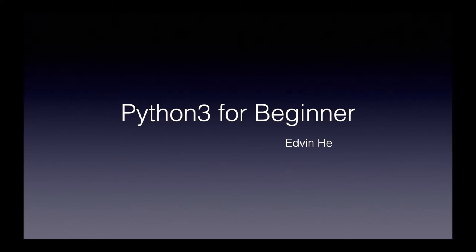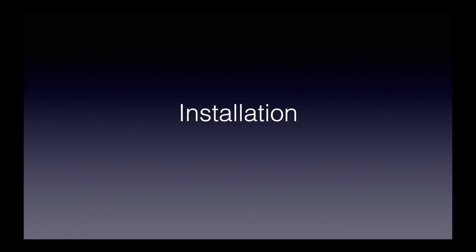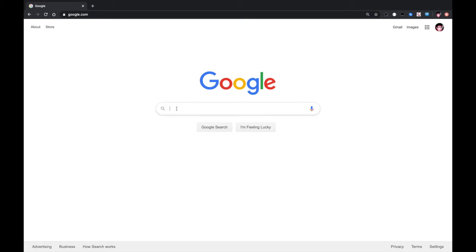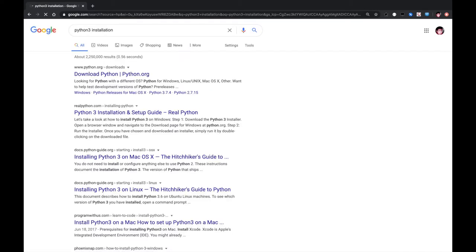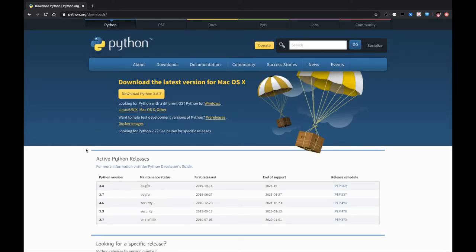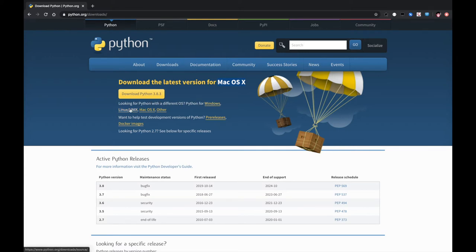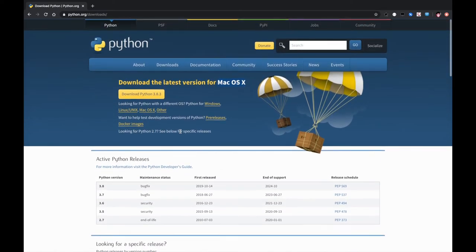Hello YouTube, this is Python 3 for absolute beginners. The first step is Python 3 installation. You can simply go to Google and search 'Python 3 installation' to download Python. Because I'm using Mac, it auto-detected that I'm using Mac OS X. If you are using Windows, Linux, or others, you can click the appropriate option. After the package is downloaded, just follow the guide step by step — it's pretty easy.